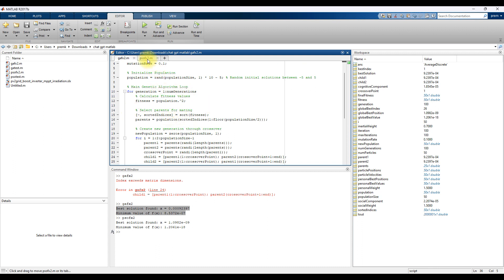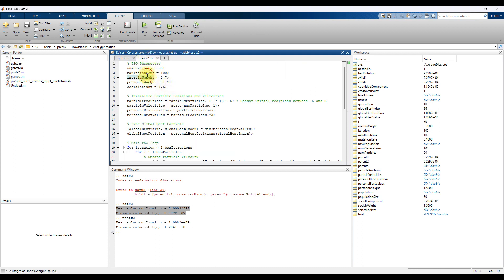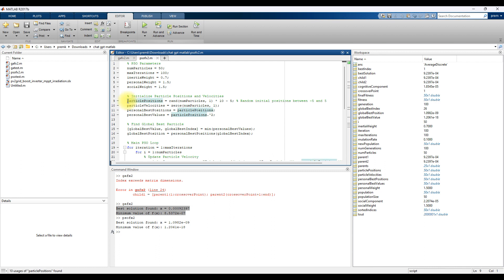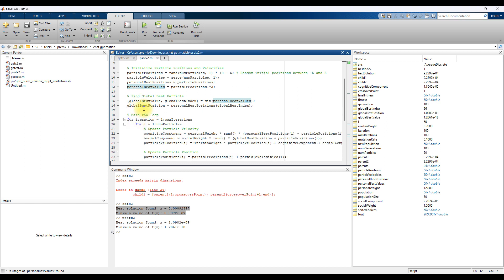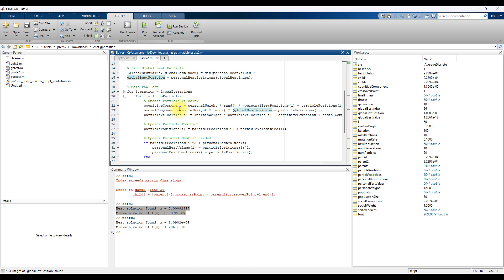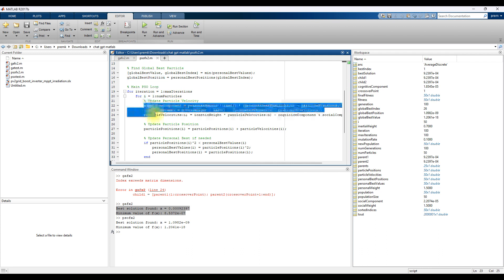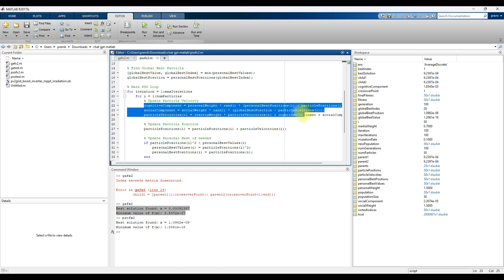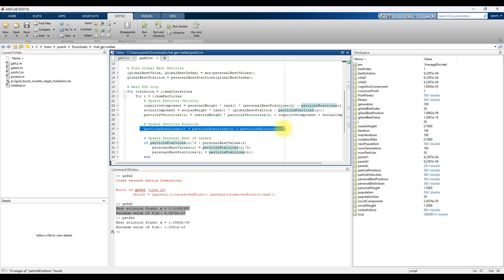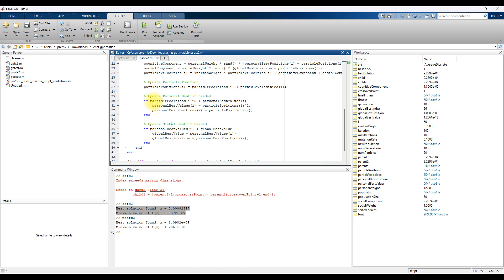And comes to PSO. PSO also here they mention about the number of particles, max number of iterations, initial weight, personal weight and social weight. And then here particle position, random particle position, particle velocity with best position, best values. And then here you have global best, global best index, global best position for initial population or initial particle.